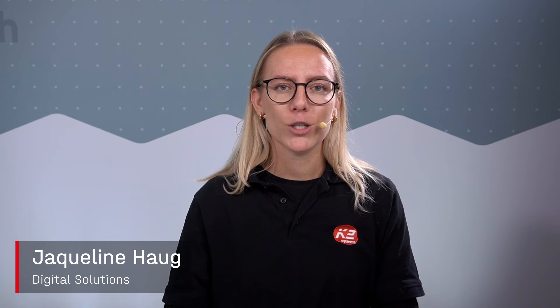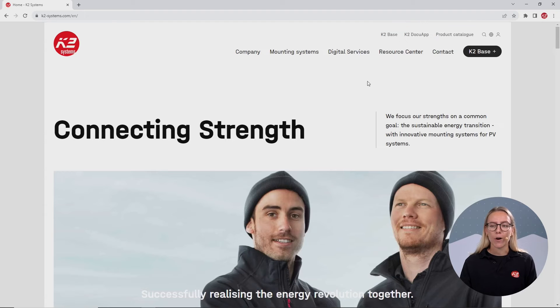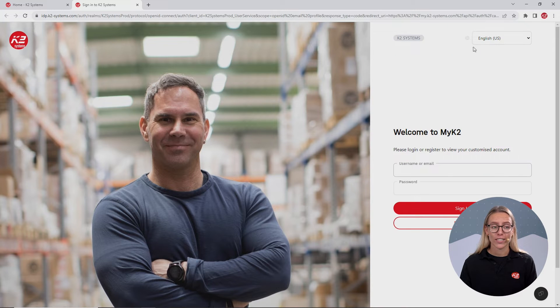In this video, we show you how to quickly create a MyK2 account. Start on our website and click on the icon at the top right, or go straight to my.k2-systems.com.